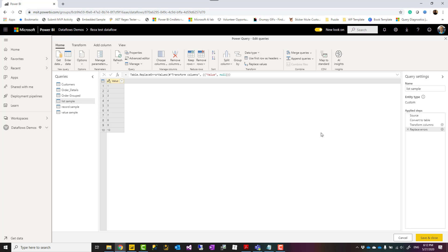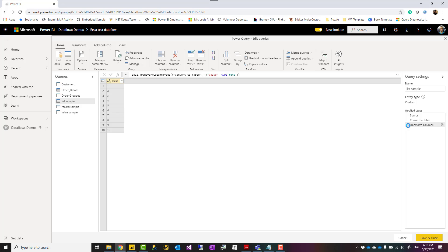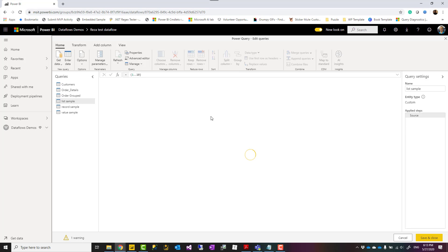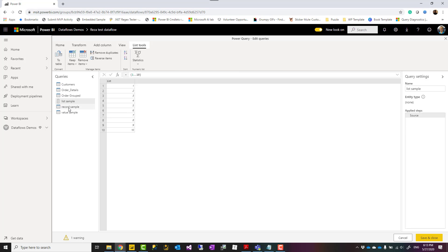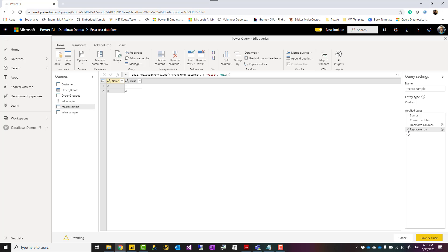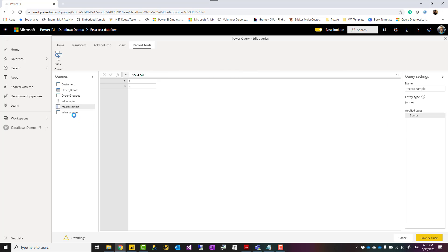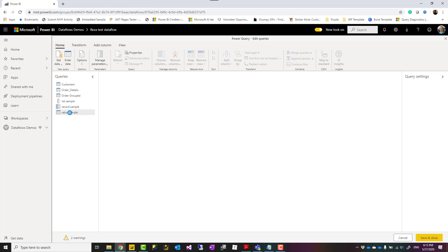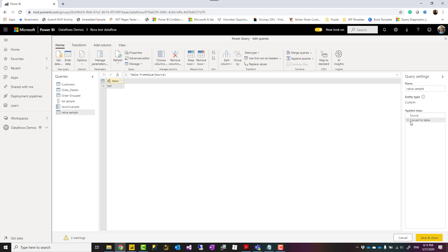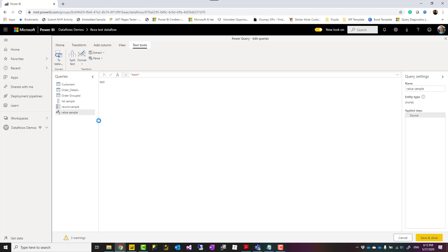But however, sometimes you need them to be in a different format, you need this to be list, you need this to be record, to be a value, because you are using it in another table, in another function, as an input. So, what you can do, you can actually have them in that format, I'm going to remove these extra steps added, so I can have this as a list, I can have that one as a record, and I can have this one as a value.